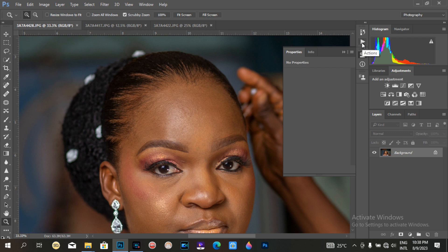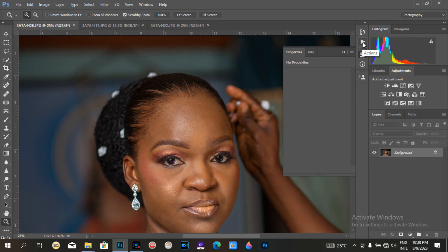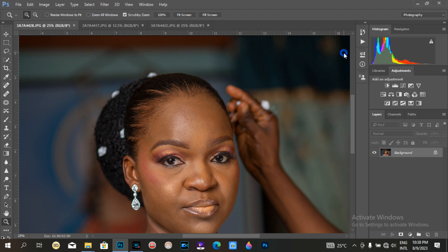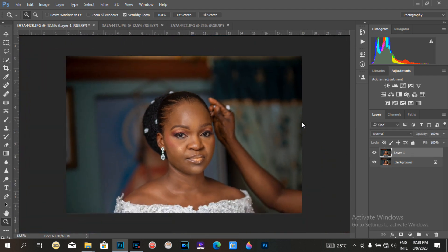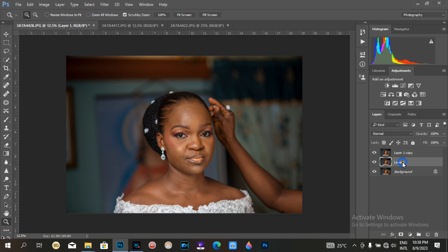I'm going to start from scratch. Usually what I do is duplicate the layer into a copy by pressing Ctrl+J, or I'll click on this layer. I don't have to rename it — it's just Layer One.